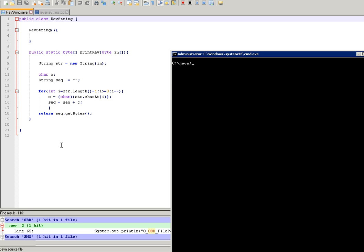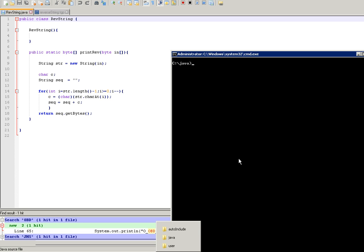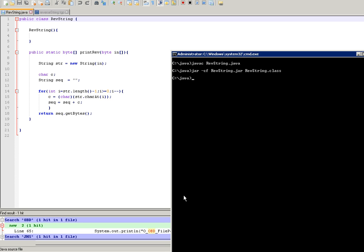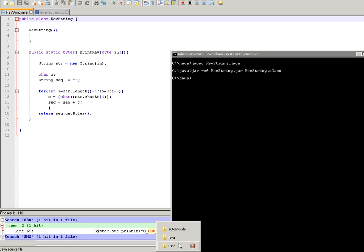This is a Java program which reverses the input string. Now we need to create the class file and jar file out of that class file. First we need to compile this Java program. We have created the jar file now.